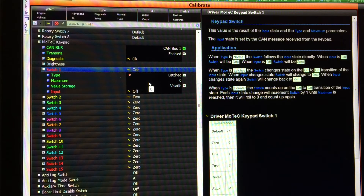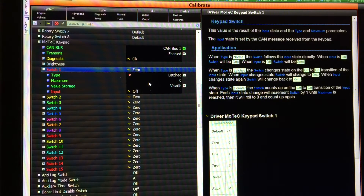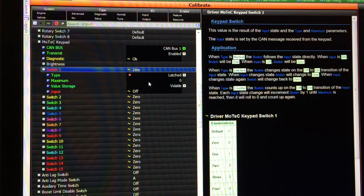It's just latched there, and then I press it again — you see the input go on, I release it, input is off, switch 1 stays at 0. This is probably the most common type of switch you're going to use. Not many things in the M1 use a momentary type switch, so we would set it to latched and this would generate a 0 and 1 to turn functions on and off such as anti-lag, traction control, launch control, and things like that.